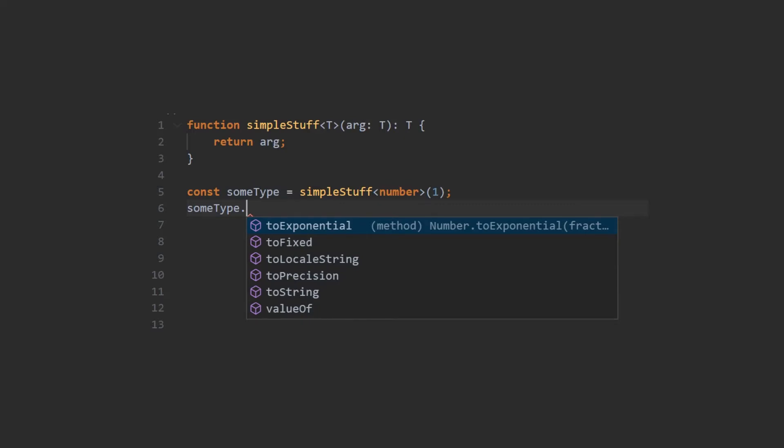Now beside functions, you can also create generic interfaces, generic classes, and you can use generic constraints, and you can also define multiple generic type parameters.